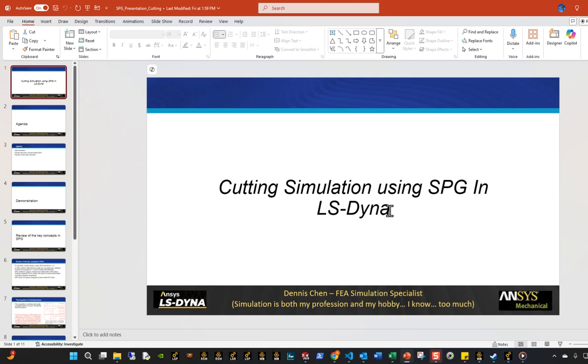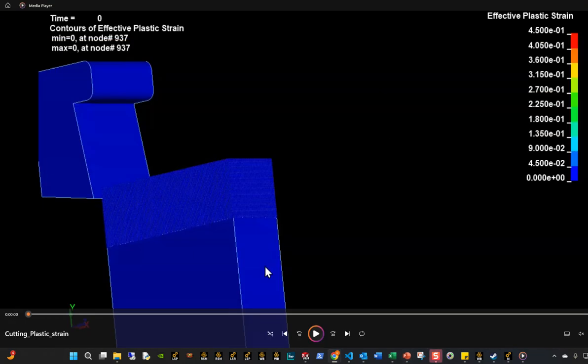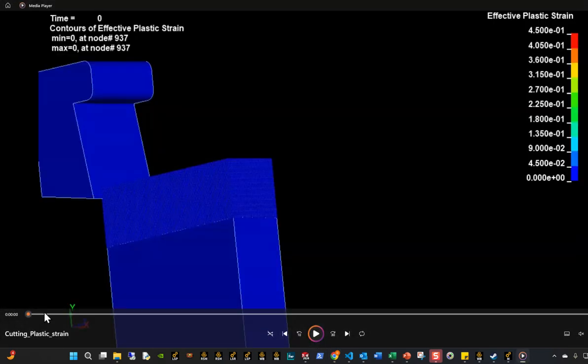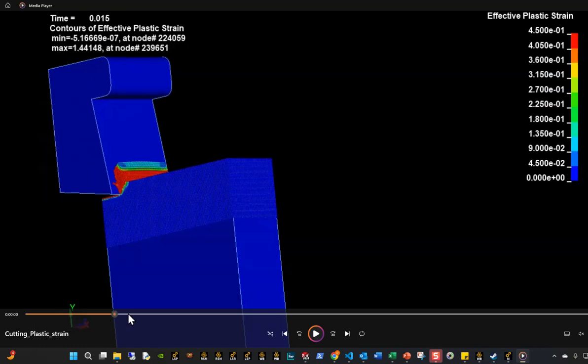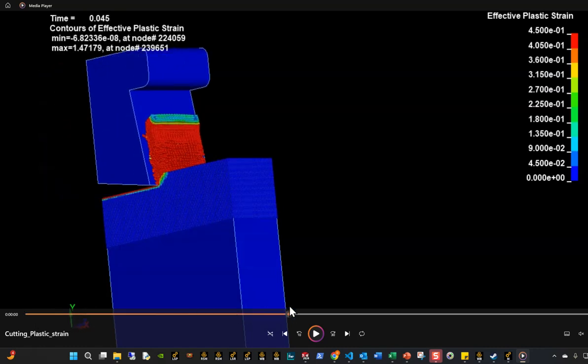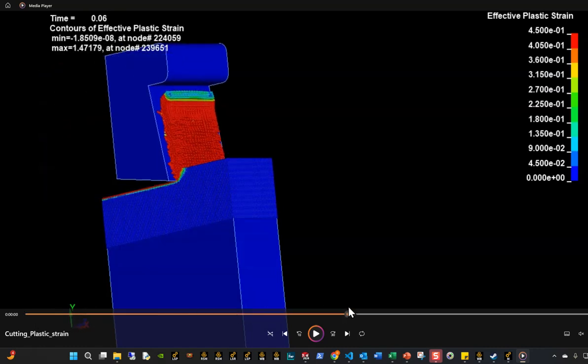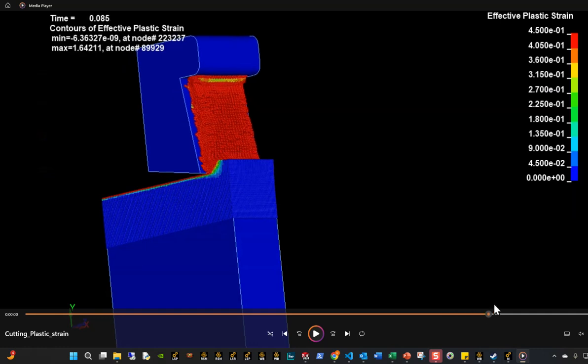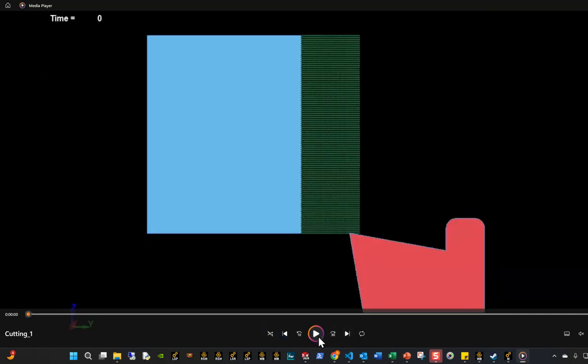All right, today let's look at doing a metal cutting simulation using SPG inside Alice Dyna. So the basic simulation essentially looks like this. I have a cutting operation that happened pretty quickly.